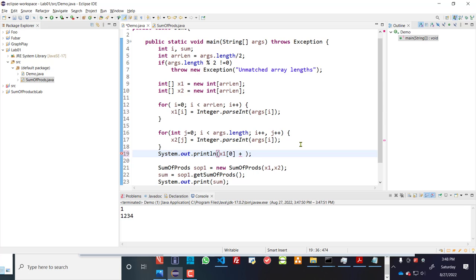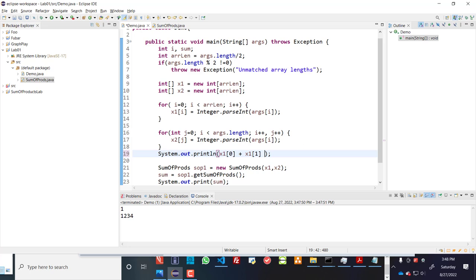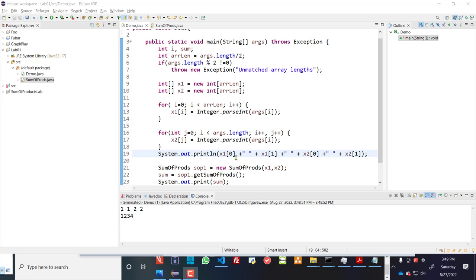And if I wanted to also print out x1 sub 1 and print out the rest. So to print out all of the elements in both arrays, you'll see that it's printing out x1 as elements 0 and 1 and x2 as elements 0 and 1.